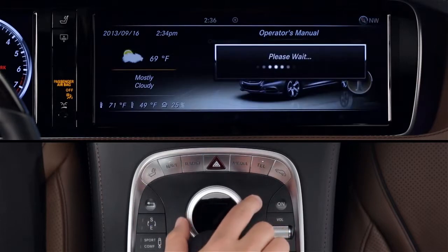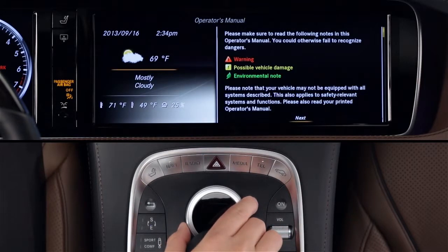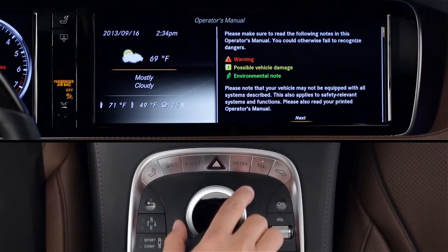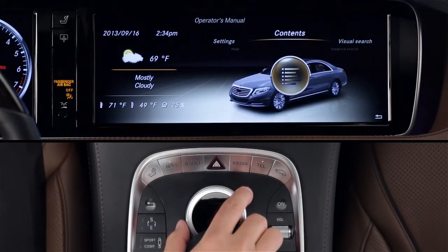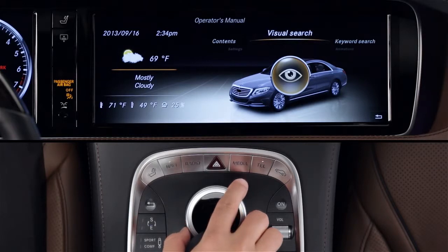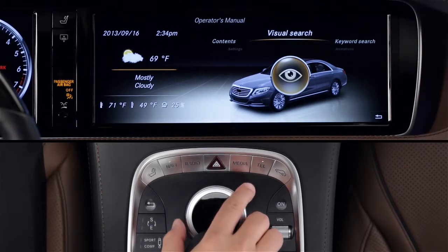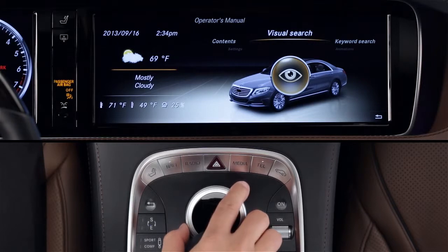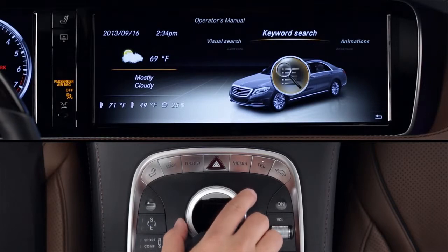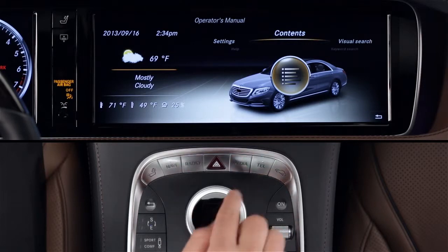It takes just a moment to load. When the information screen appears that says Next, press the controller. Once you're in there, a new carousel menu offers you three ways to search: by a table of contents, a visual search by a feature's location on the car, and a keyword search. The manual in your car is tailored to its specific features and equipment.